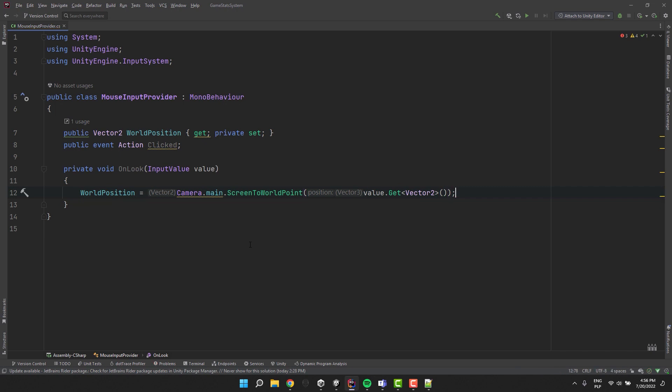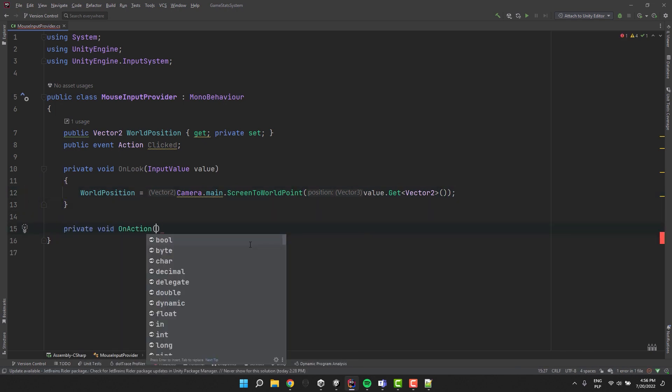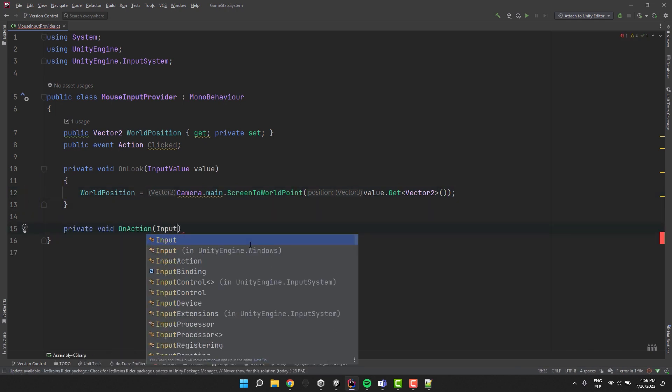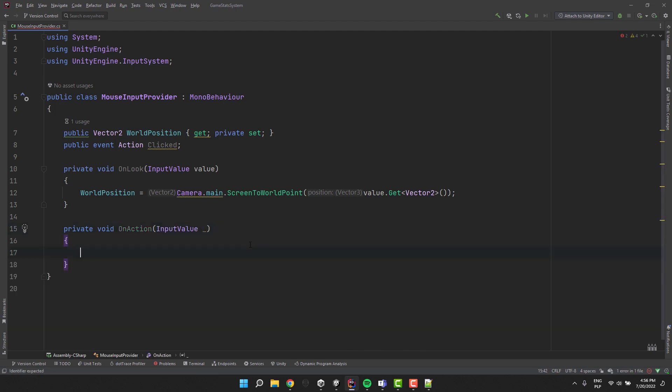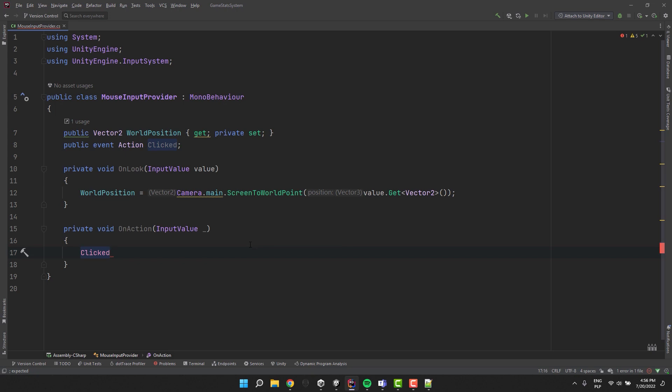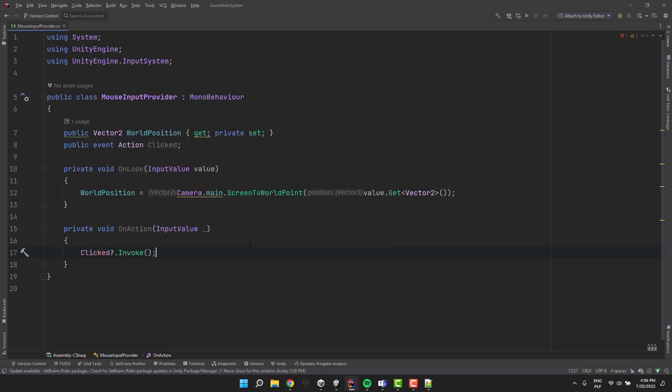To handle clicks I create another private method called OnAction, also with the parameter of type input value. The underscore character allows me to discard the value because I won't need it. Inside the method I simply invoke the clicked event. The mouse input provider is ready.